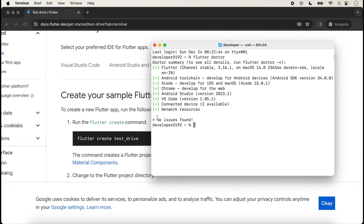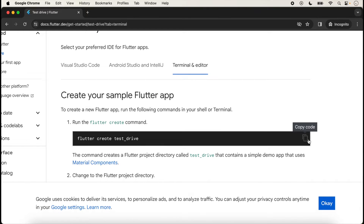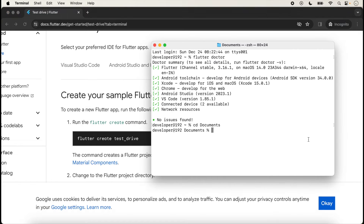No issues found is showing, which means that everything is correctly installed in the system and we are able to run our application for all platforms. Now we go inside the Documents folder. You can choose any directory where you want to store and create your application. Go inside the Documents folder and copy the command 'flutter create testdrive'.